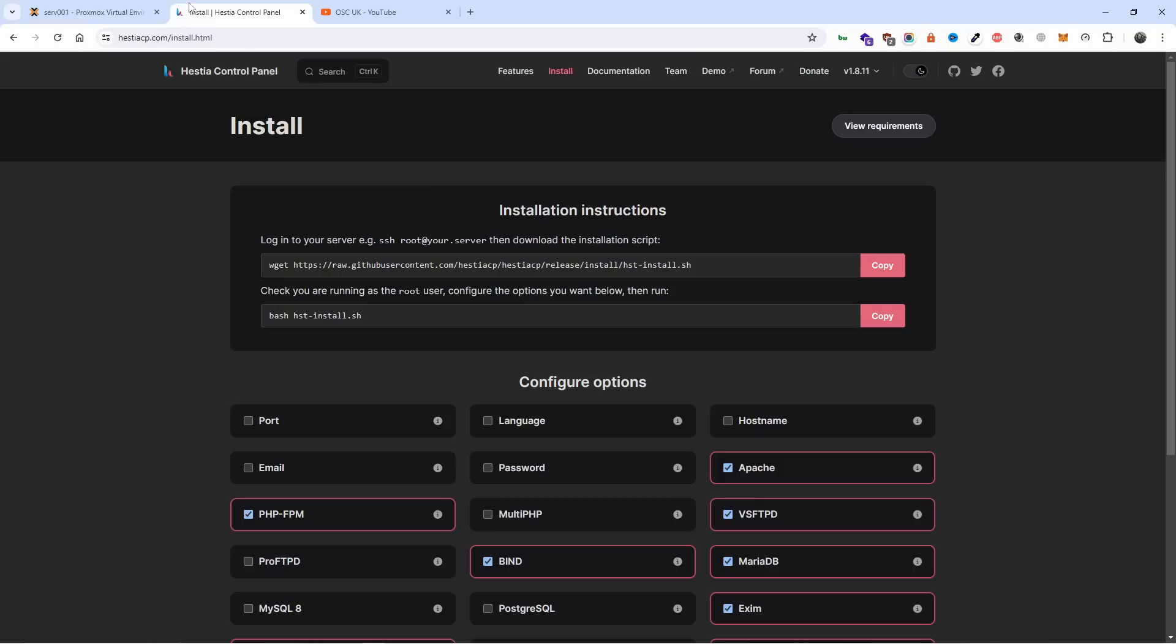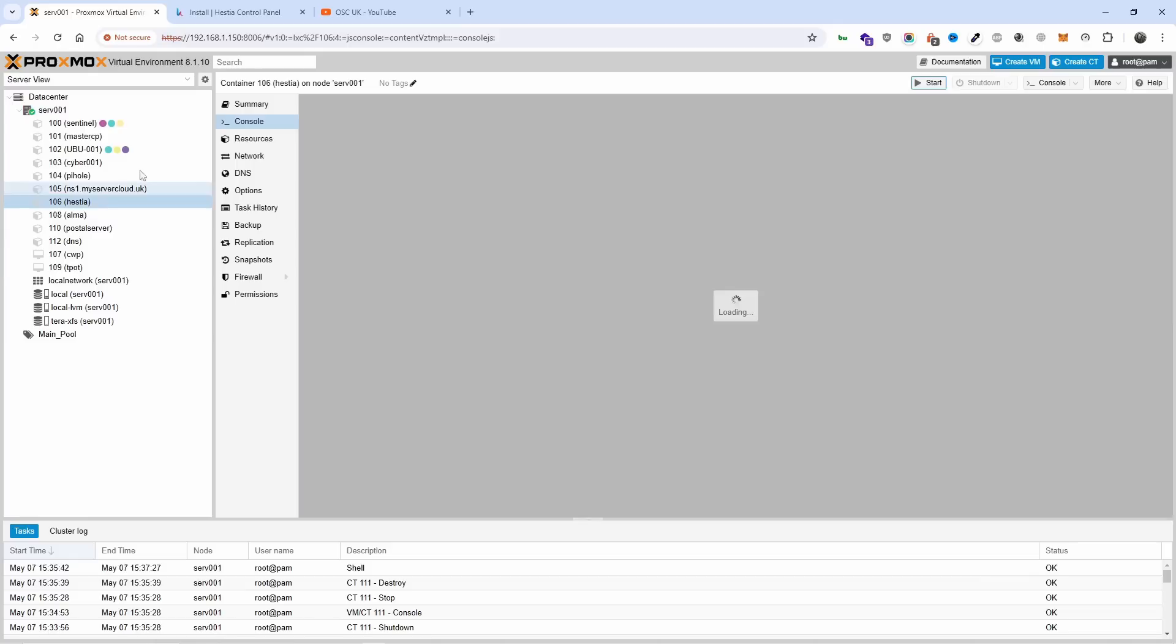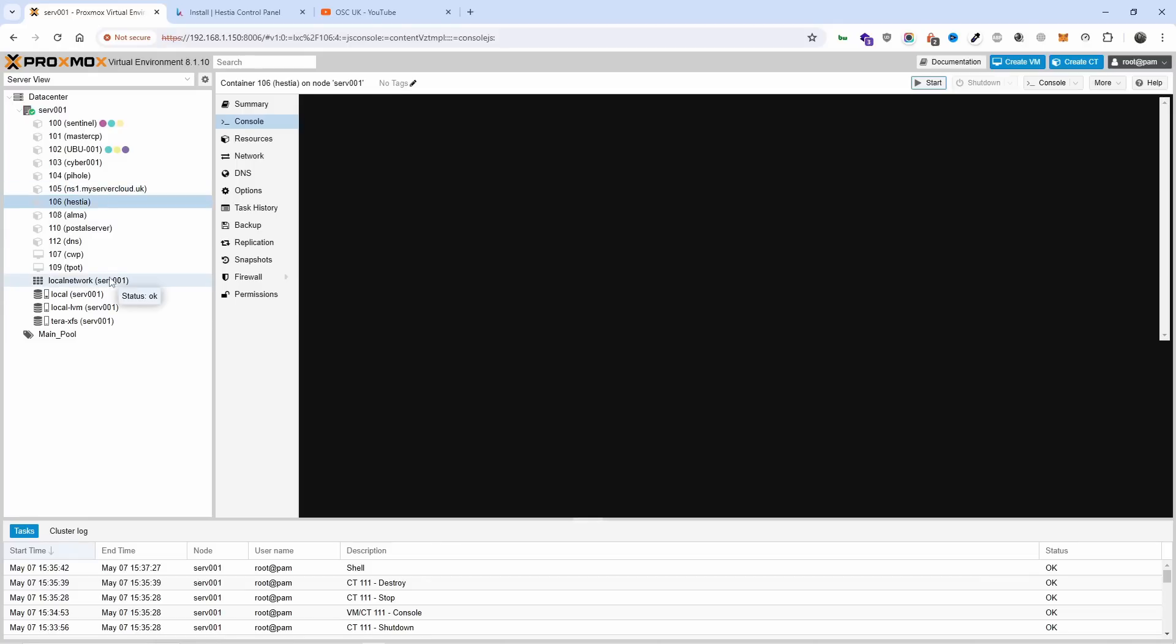I never talked about Hestia. Hestia is another web panel that's open source and today I'm going to show you how to install it on my Proxmox. I use it for tutorials and we test things to see what we can offer at low prices to customers. This is not my business, I only do tutorials for My Server Cloud.